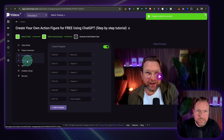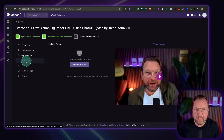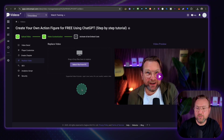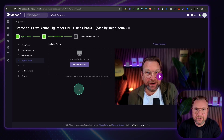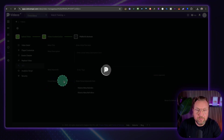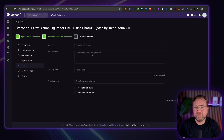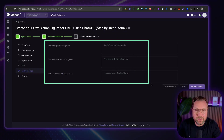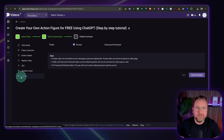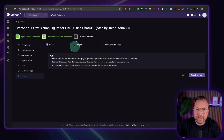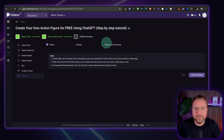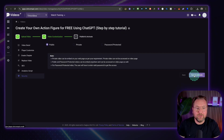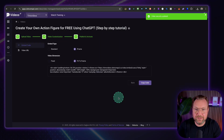Another cool feature is that you can replace the video. If you've embedded the video on ten websites and want to replace it, you simply upload a new video here and your existing video will be replaced — you don't need to update the embed code on every website. There are also SEO settings so you can optimize the video to rank on Google. You can add analytics scripts like Google Analytics, third-party analytics, or Facebook remarketing pixels. In the security tab, you can set the video to public, private, or password protected, requiring visitors to enter a password to view it.